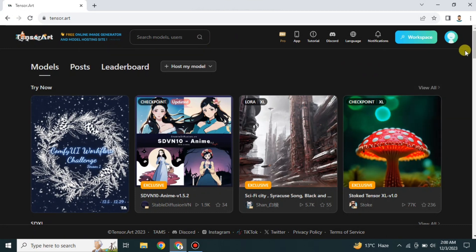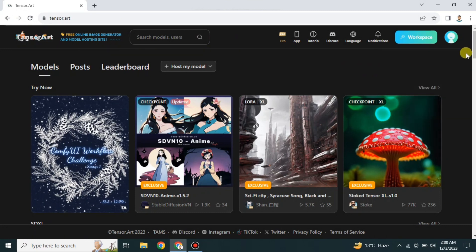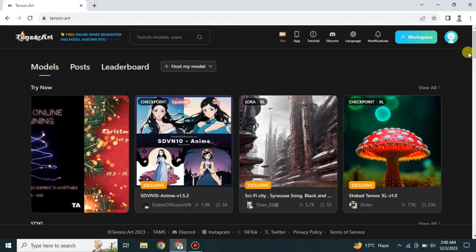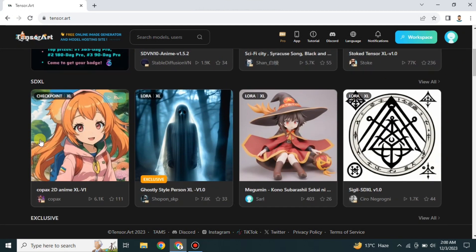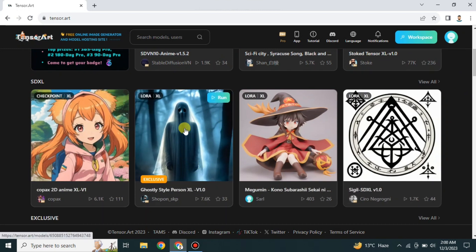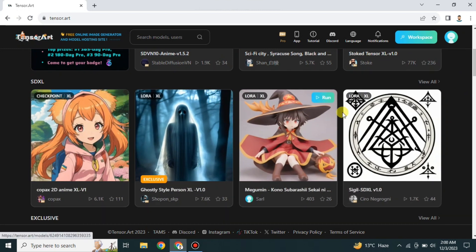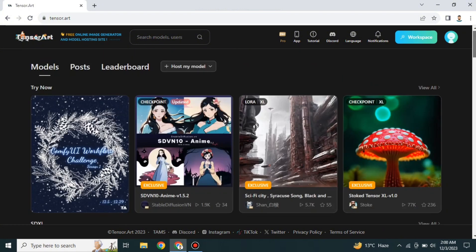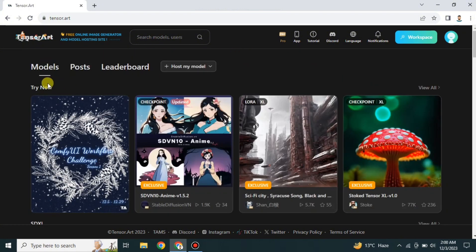If you want to sign up or sign in, you can do that using the profile icon option and you will get registered on this platform. Here we have models that you can use — you can download them or run them to create images. There are different categories like anime, and others — whatever you choose, your art will be created according to it.